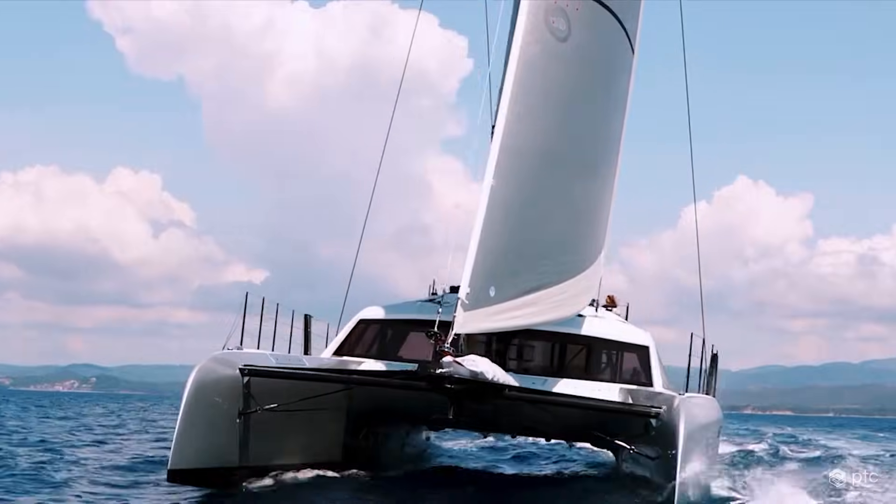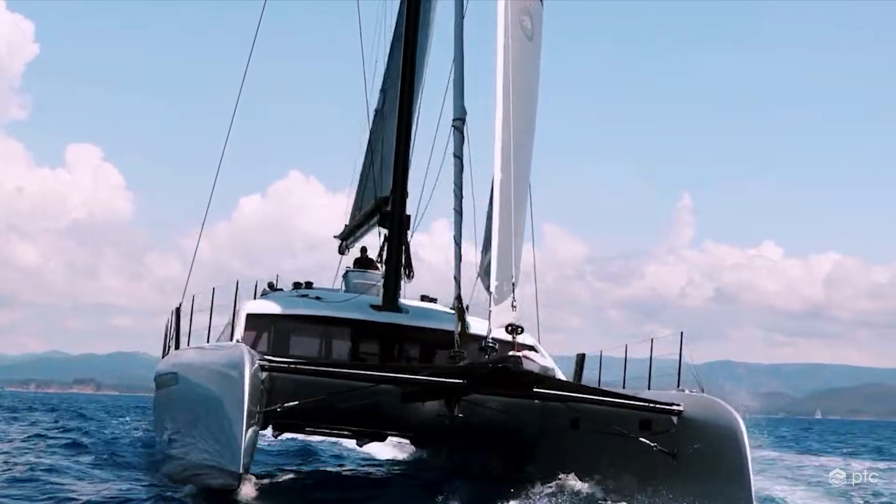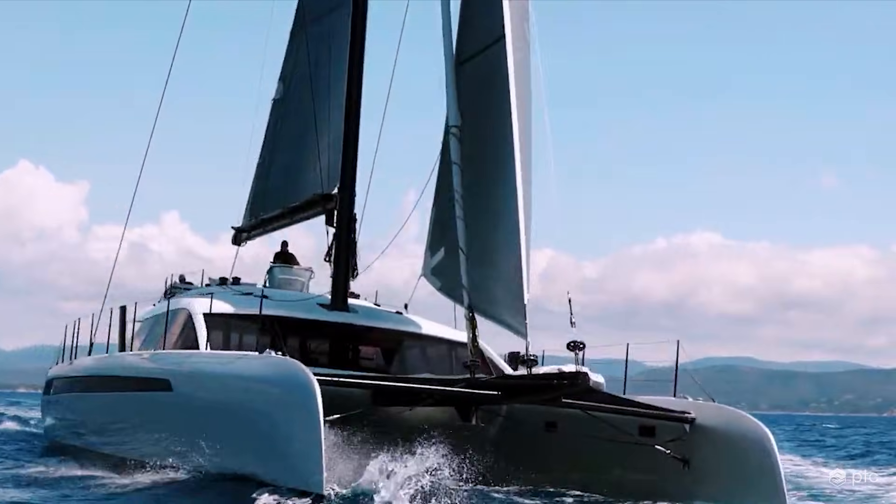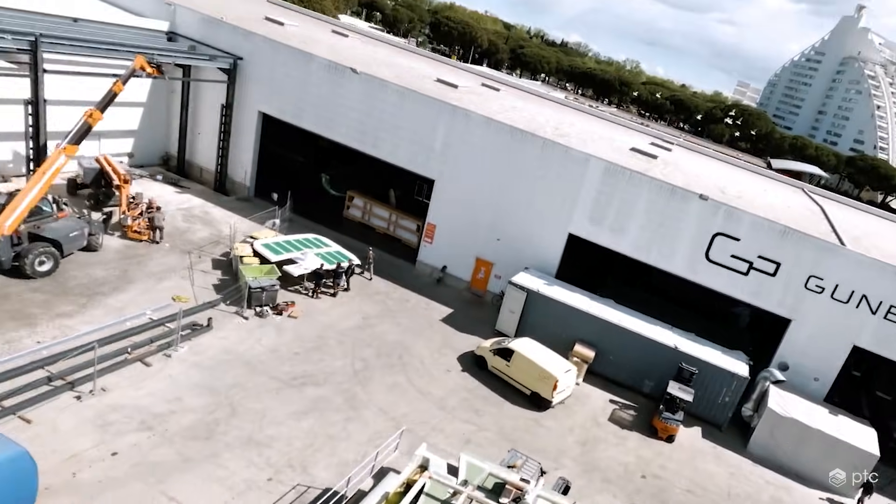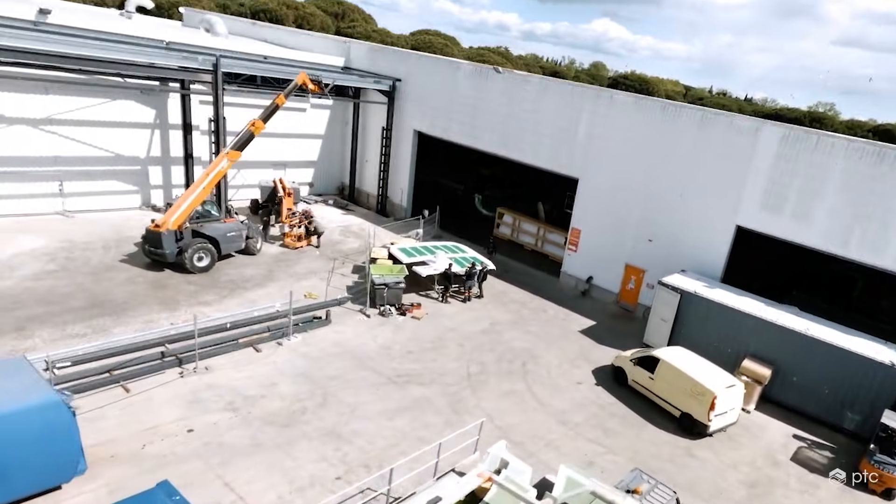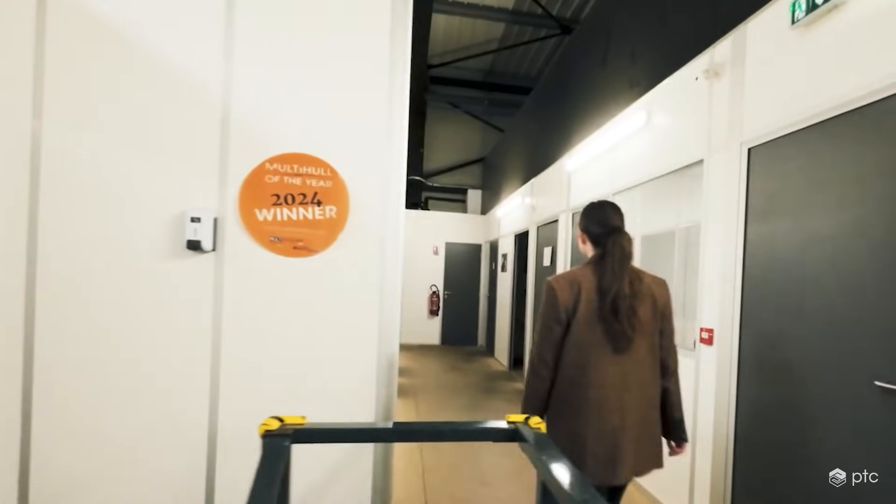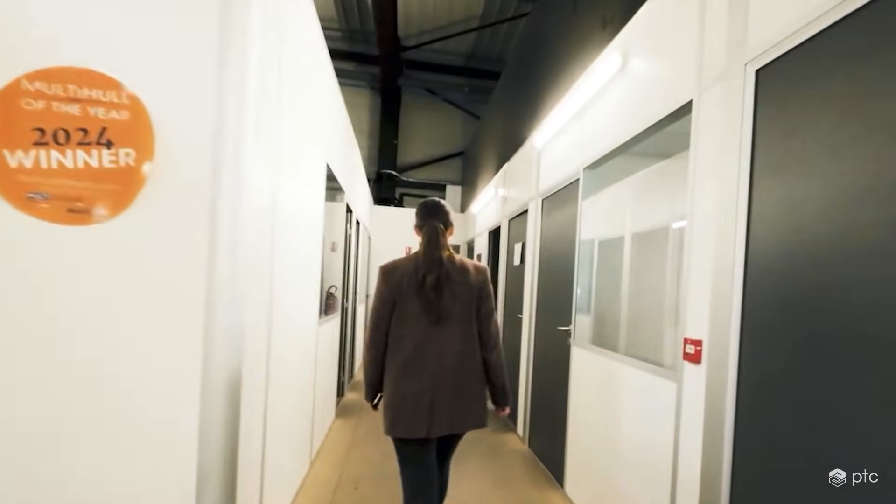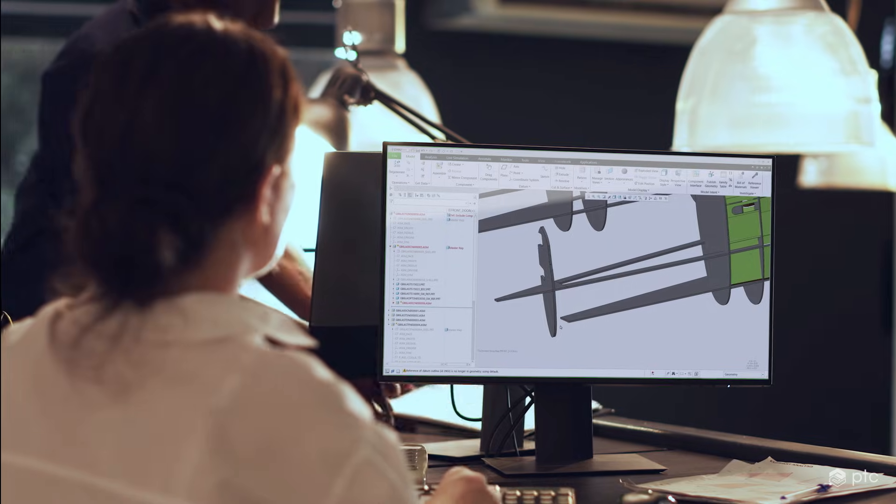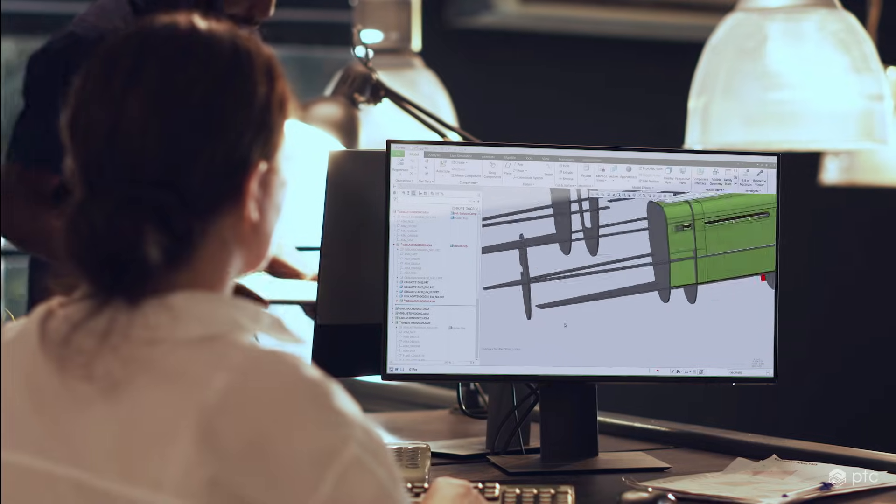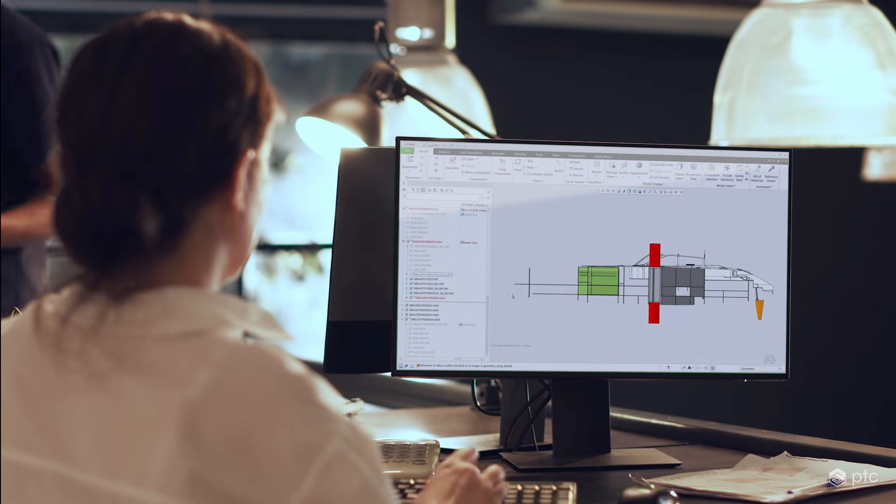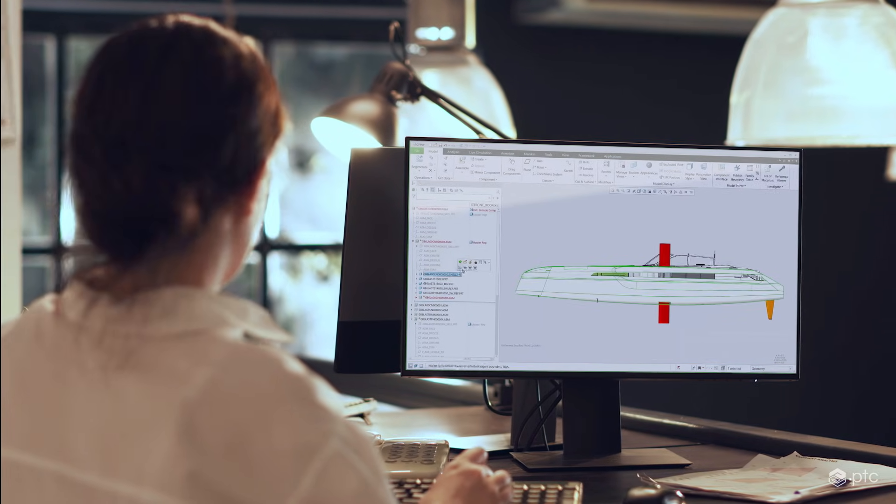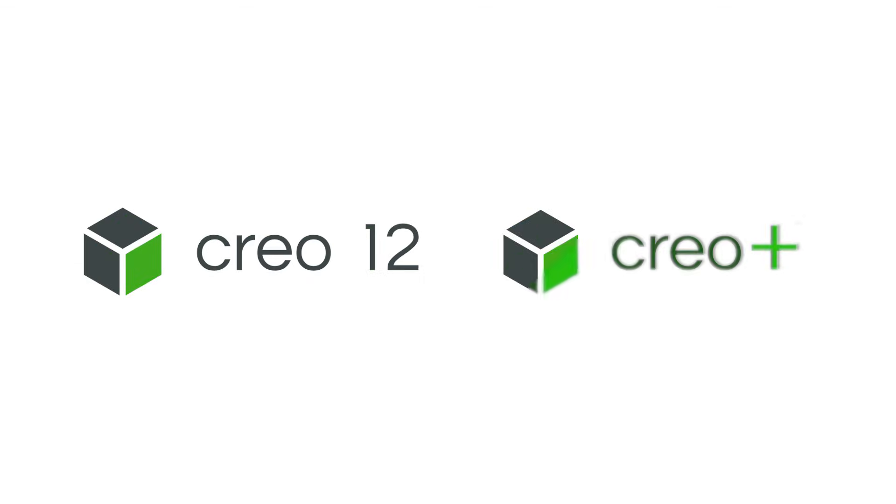Award-winning Creo is better than ever, with exciting improvements to the tools you use every day. Plus, new capabilities, all fully integrated into the easy-to-use Creo interface. Powerful, innovative, easy to use. Deliver your best designs in less time with Creo 12 and Creo Plus.